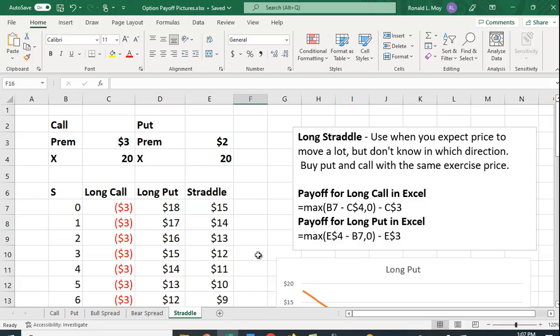Here's where you can engage in a long straddle. You use it when you expect price to move a lot, but you don't know in which direction. So what do you do? You buy a put and a call with the same exercise price.